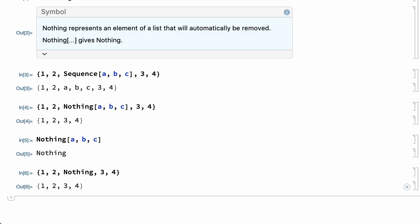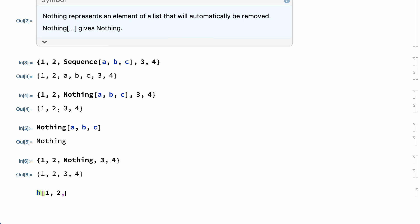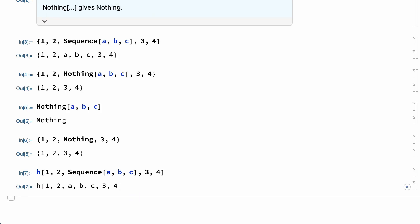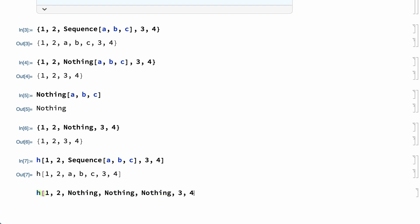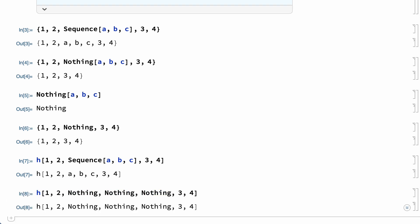An important difference between Sequence and Nothing is that Sequence has this effect on any enclosing expression, while Nothing only works in lists. For example, the expression in this input has a head of H rather than a head of List. The first Sequence splices A, B, C into the enclosing expression, but Nothing is not removed from an expression with a head other than List.